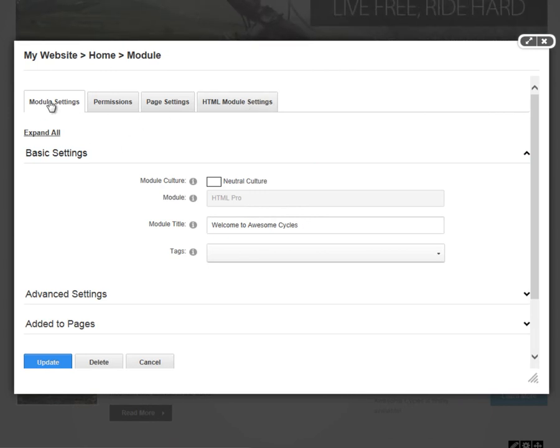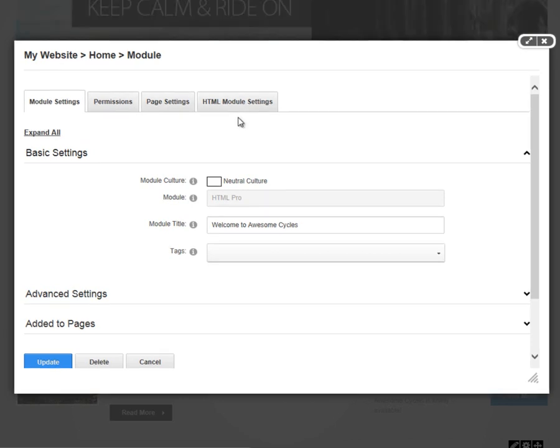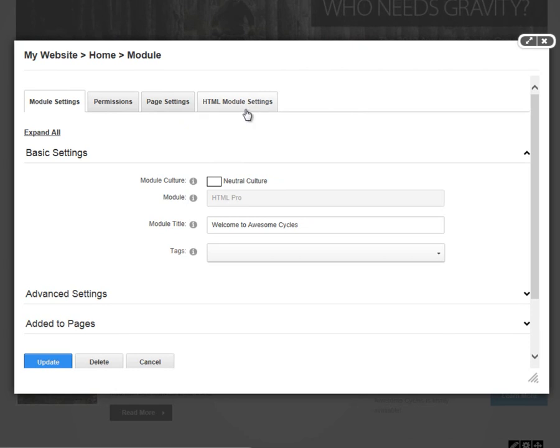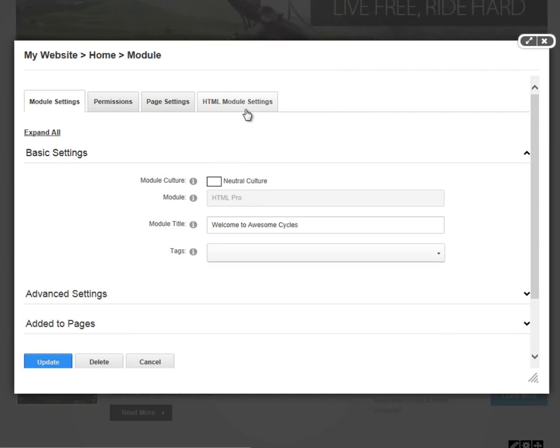We have a tab called Module Settings, a tab called Permissions, and a tab called Page Settings. After that, we have a tab called HTML Module Settings. Those are module settings specific to the type of module that we happen to be working with. Not all modules have specific settings, so you may only have these first three tabs available to you.